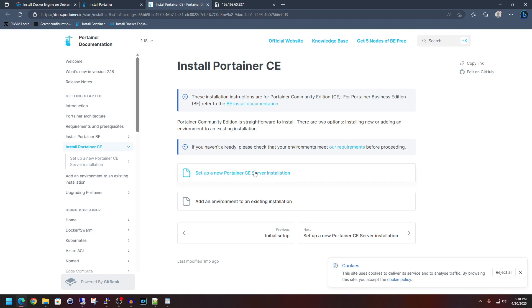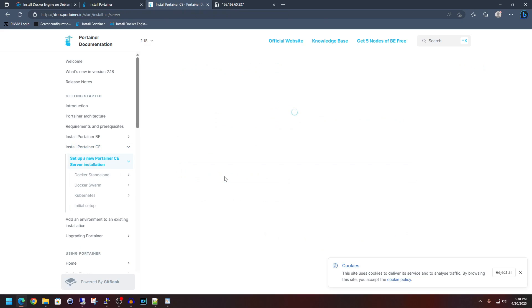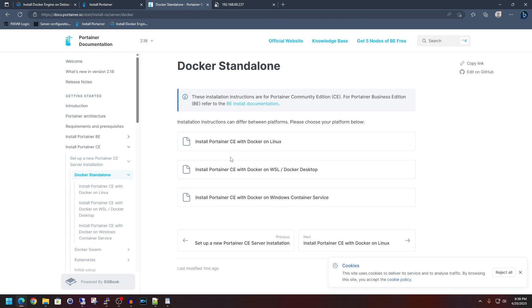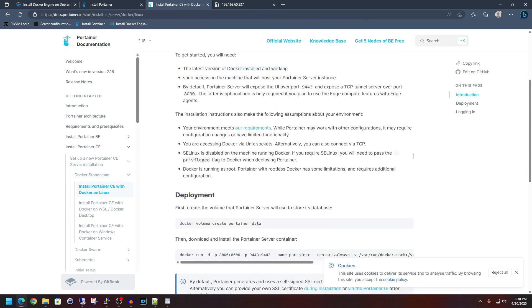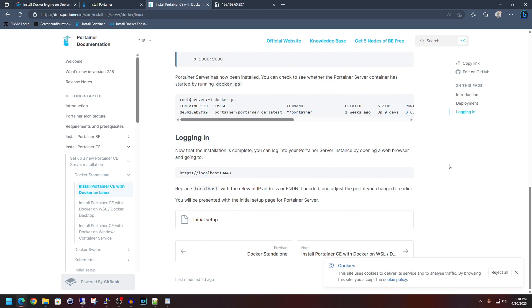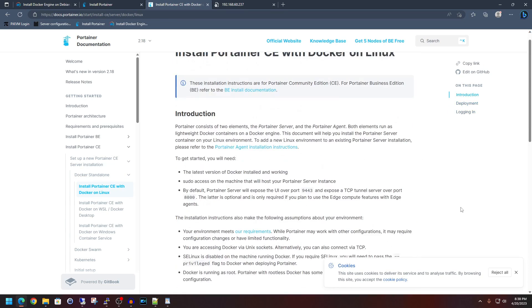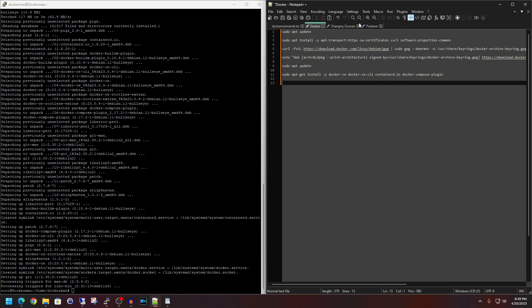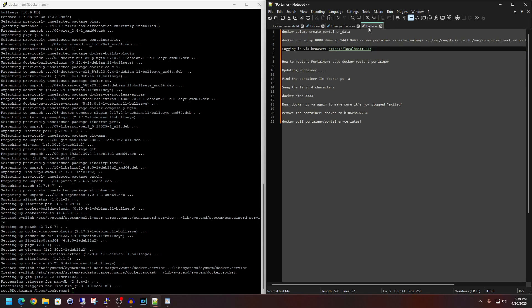So we're going to click on install Portainer CE now. And then we're going to click on set up a new Portainer CE server installation. Docker standalone. Install Portainer CE with Docker on Linux. And then this is going to give you a nice guide that you can follow. However, like I said, I'm going to leave a document in the description below, which will just be the easy copy paste simulator again.